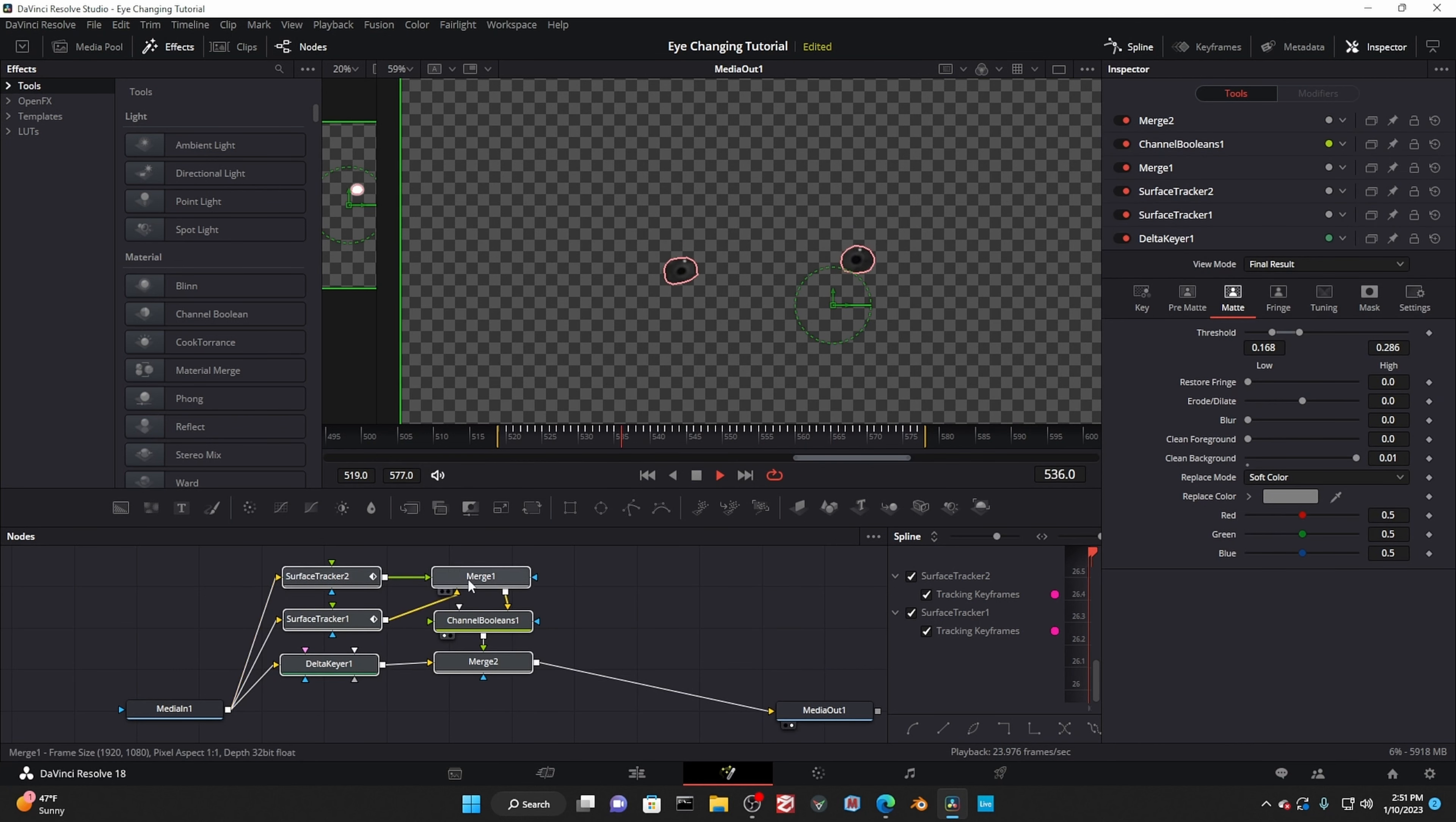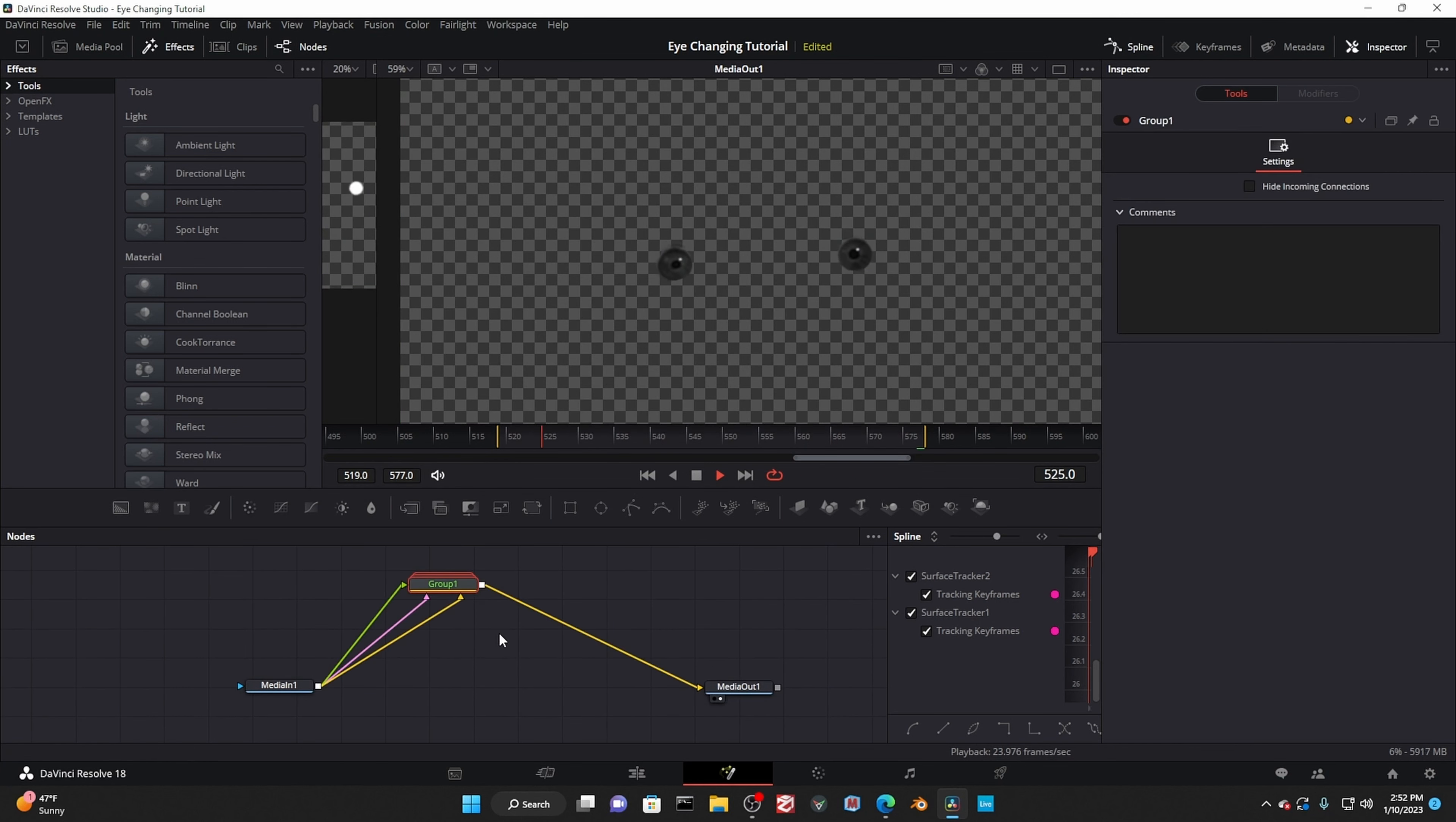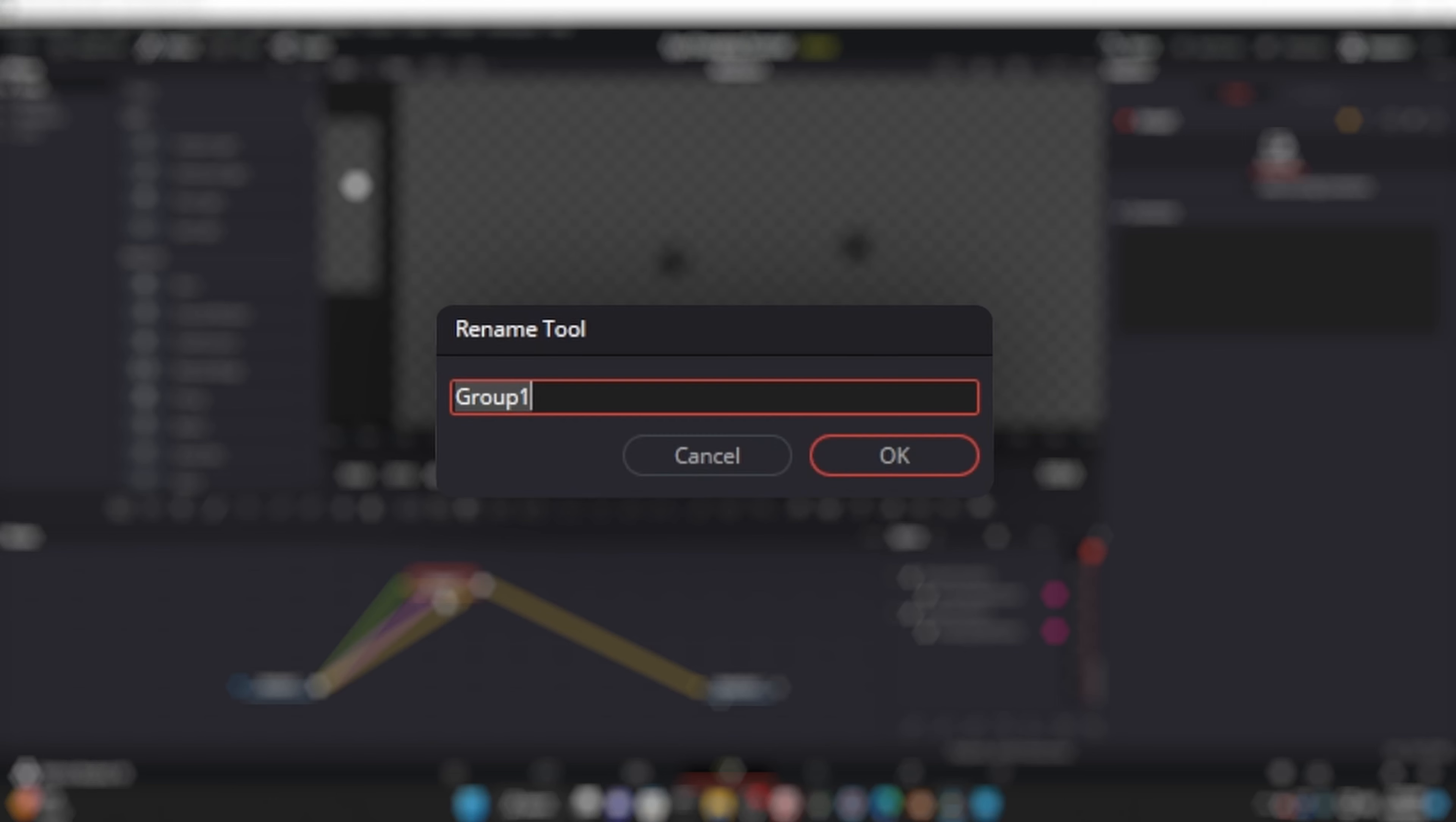Then, if you want to be neat, select everything and control G. Technically, this whole group can be replaced with a simple mask, but doing it this way is much more enjoyable and I like the freedom, plus the features the delta keyer gives me.